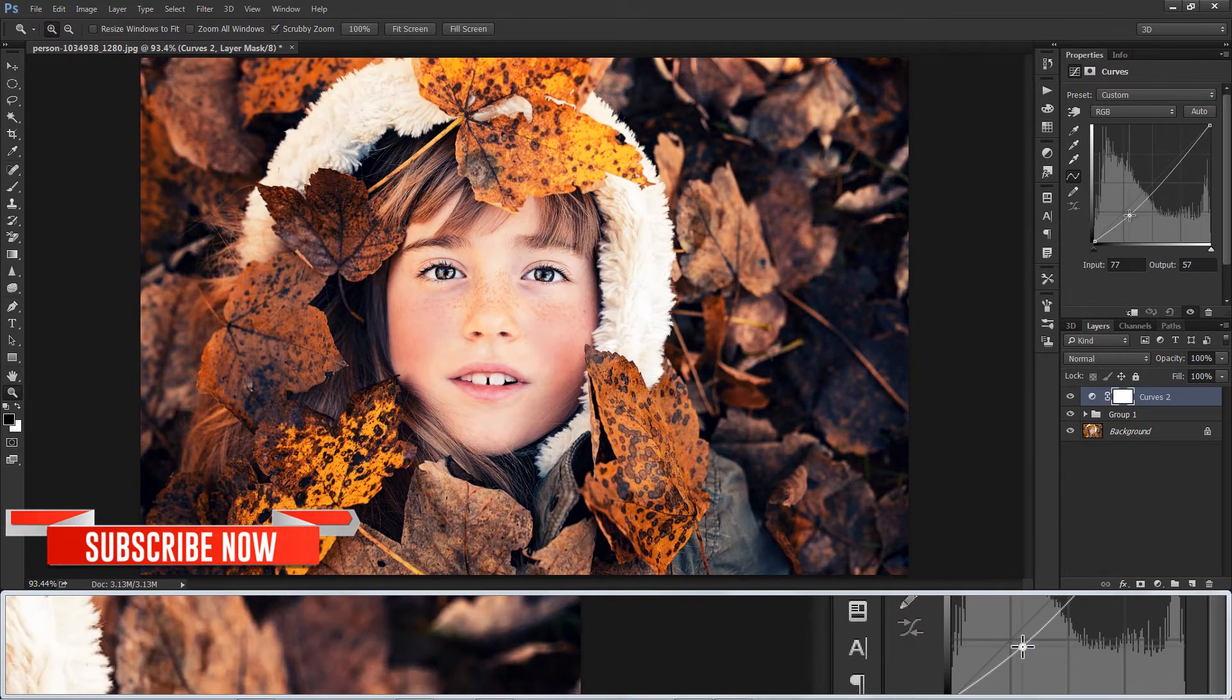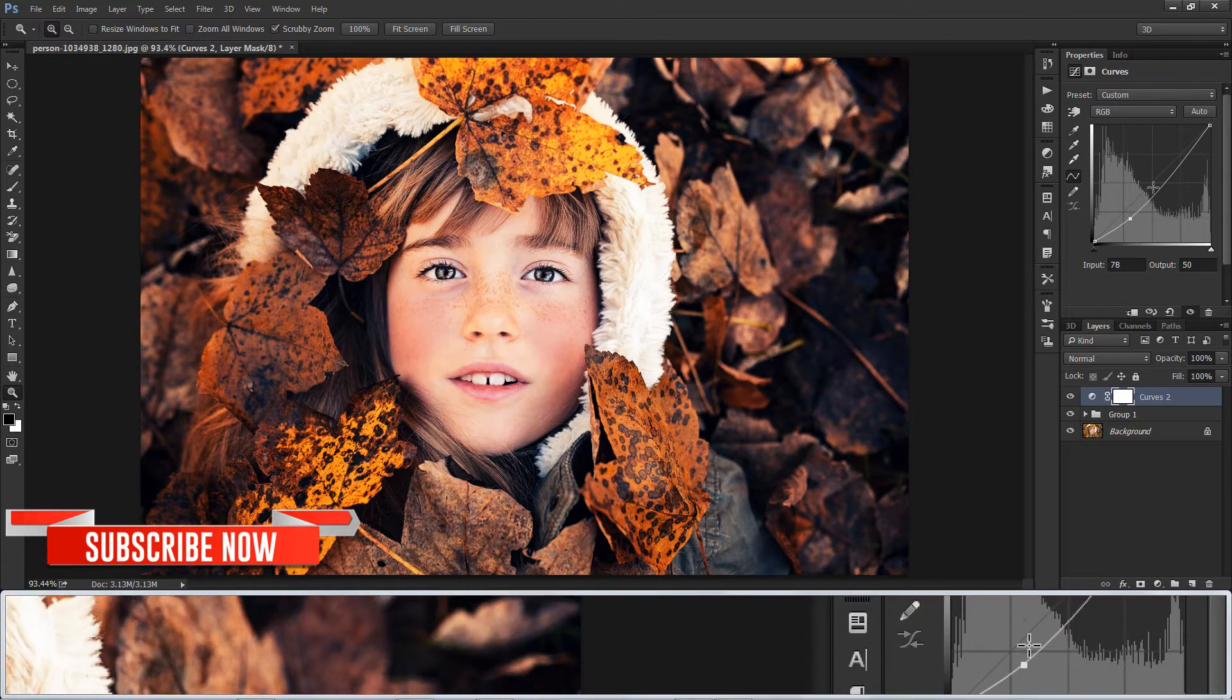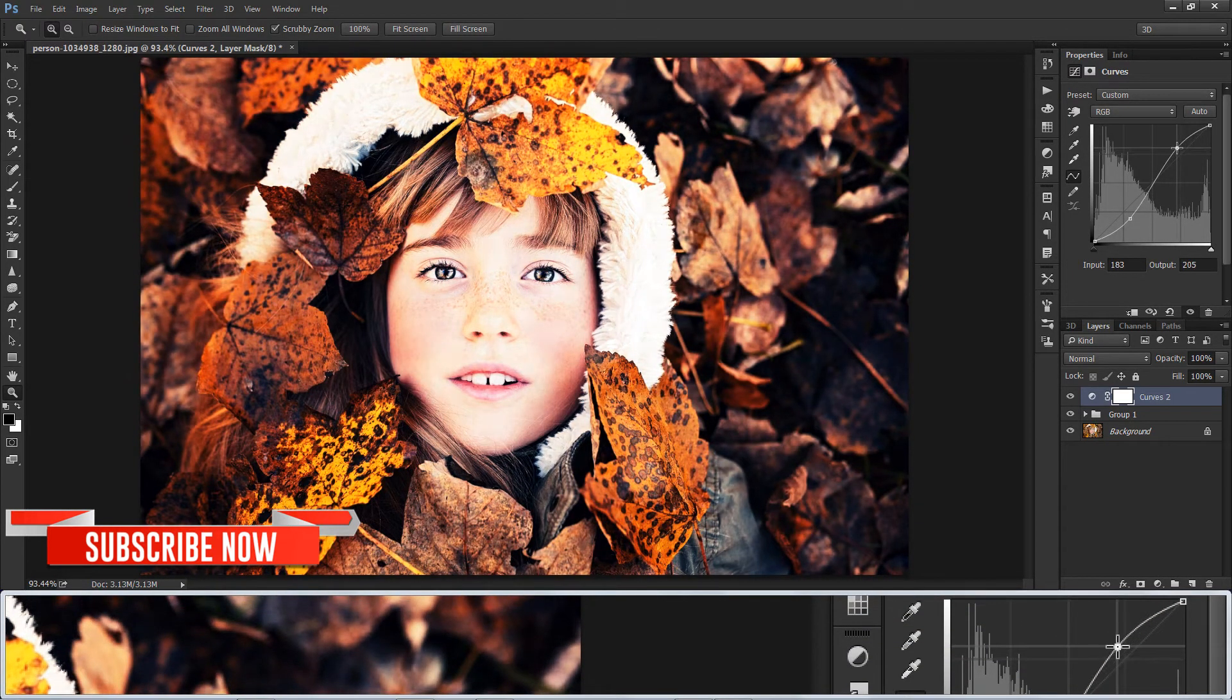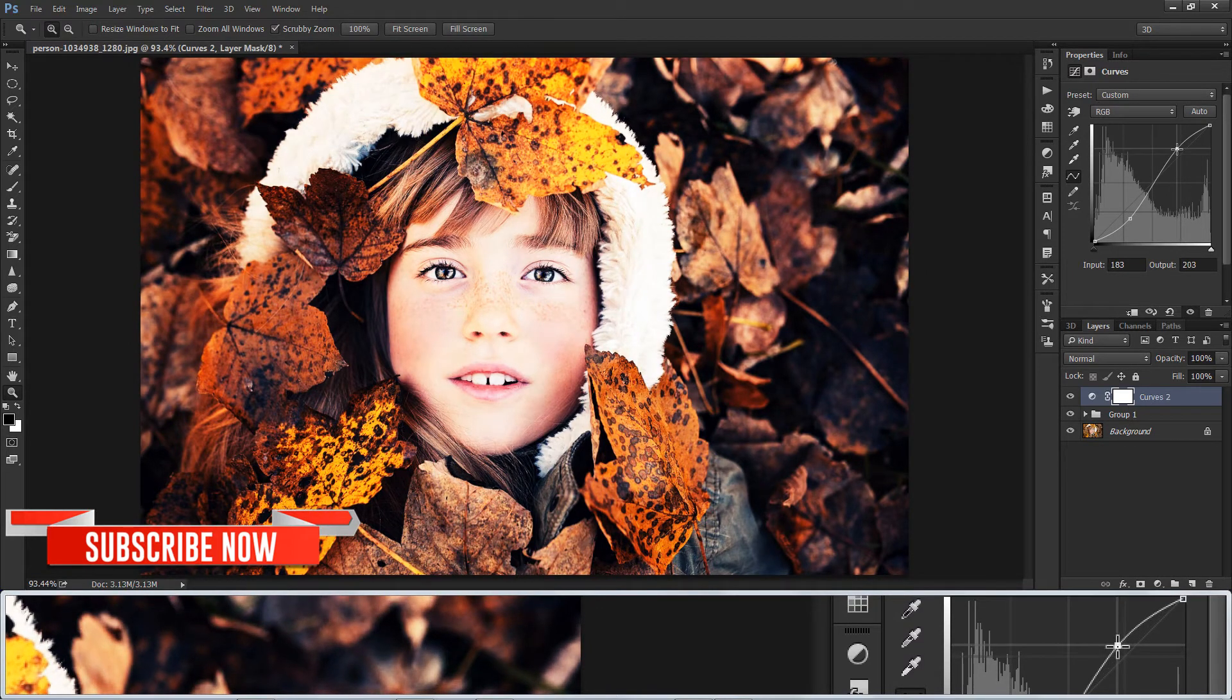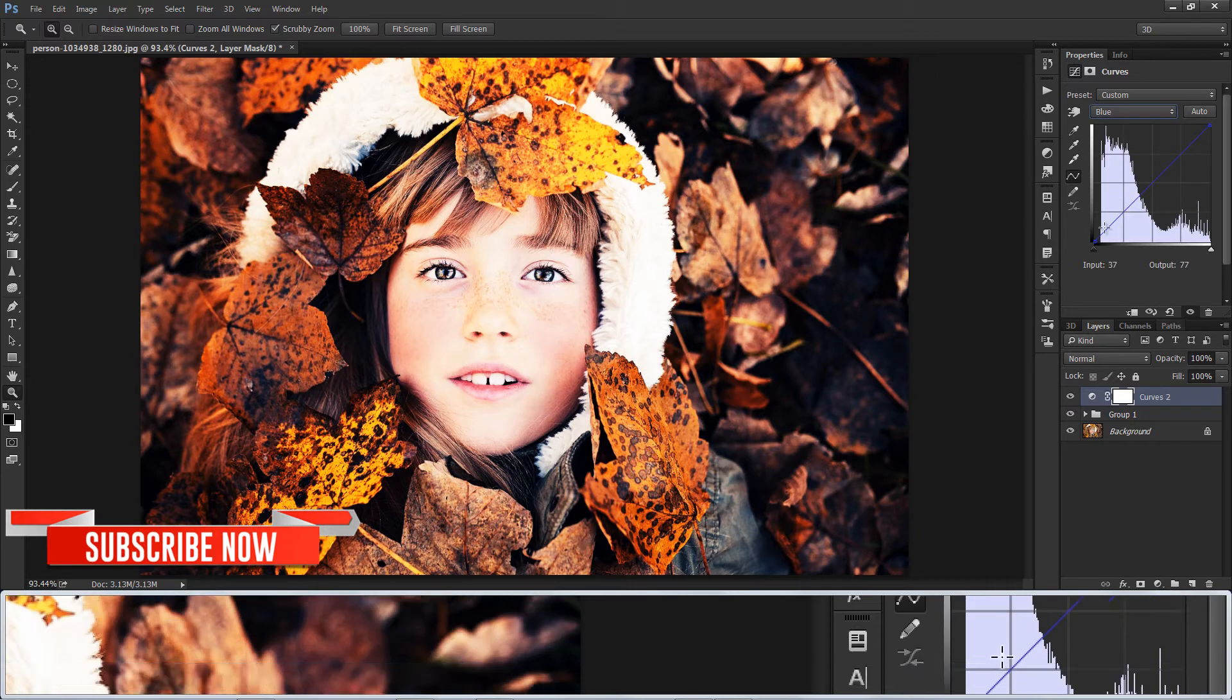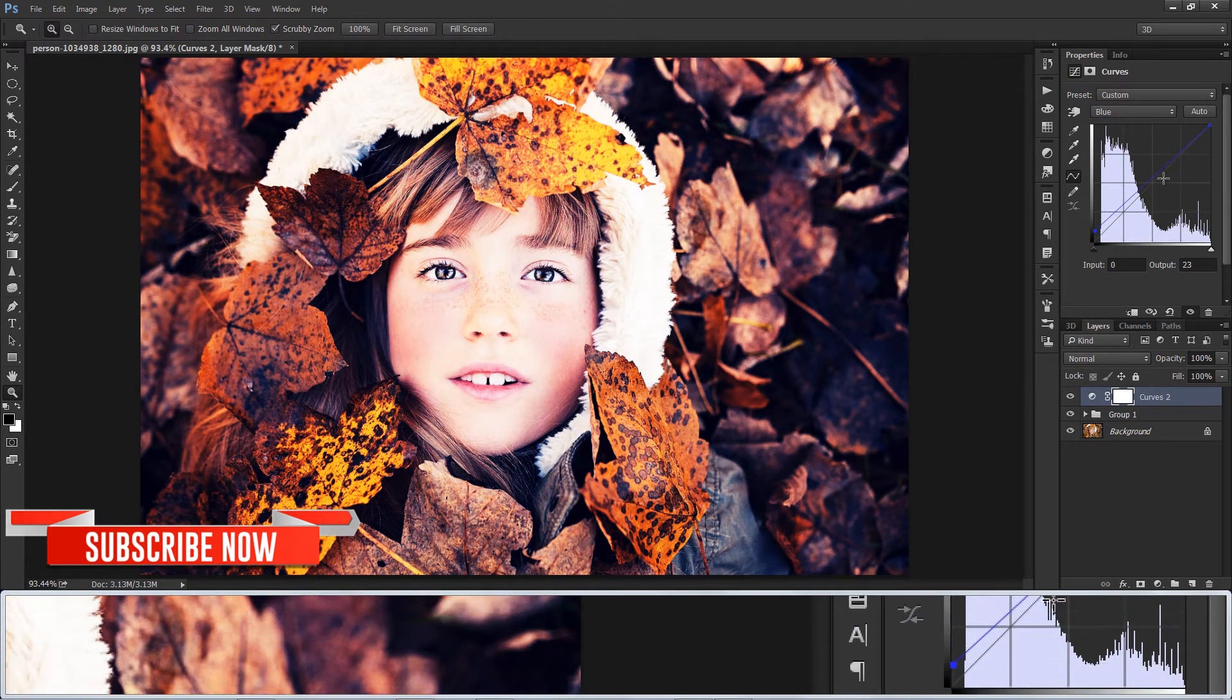Again add curves layer and in RGB make an S shape curve. It makes shadows darker and highlights lighter. Select blue channel, adjust curves to add more blue and yellow.